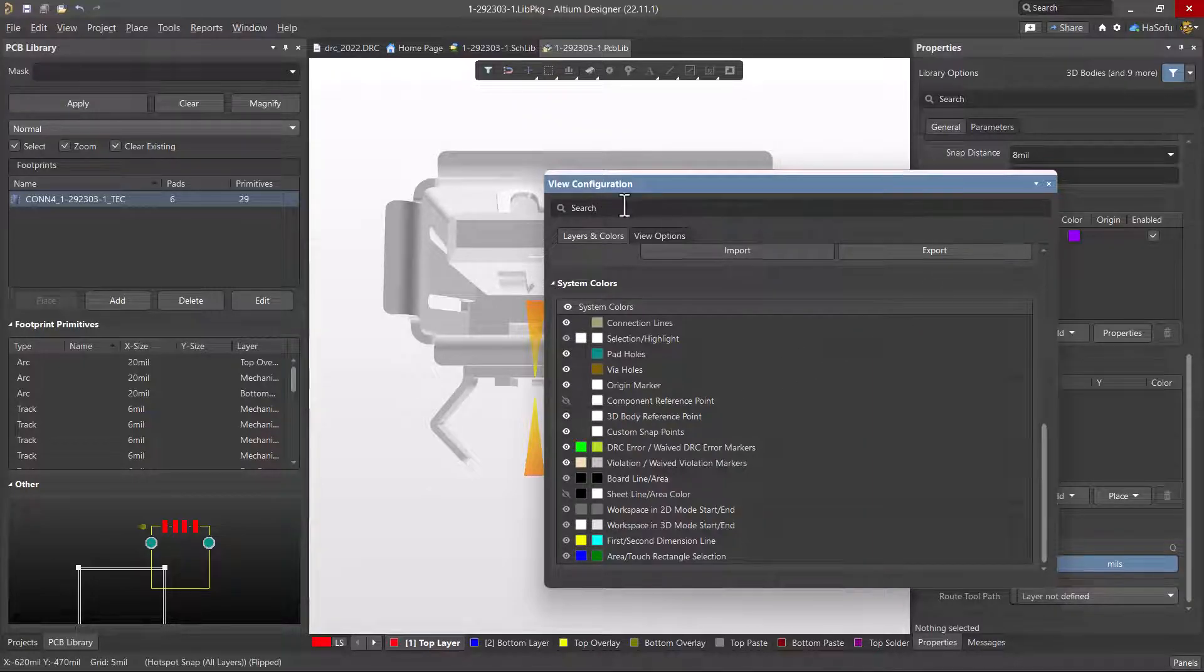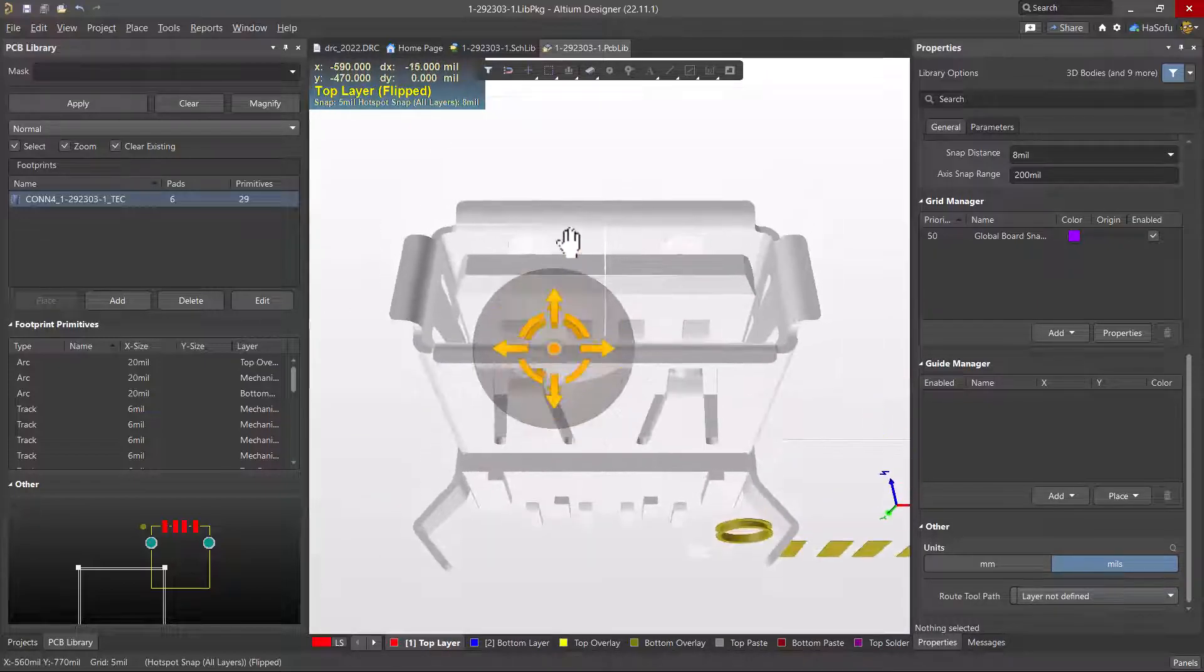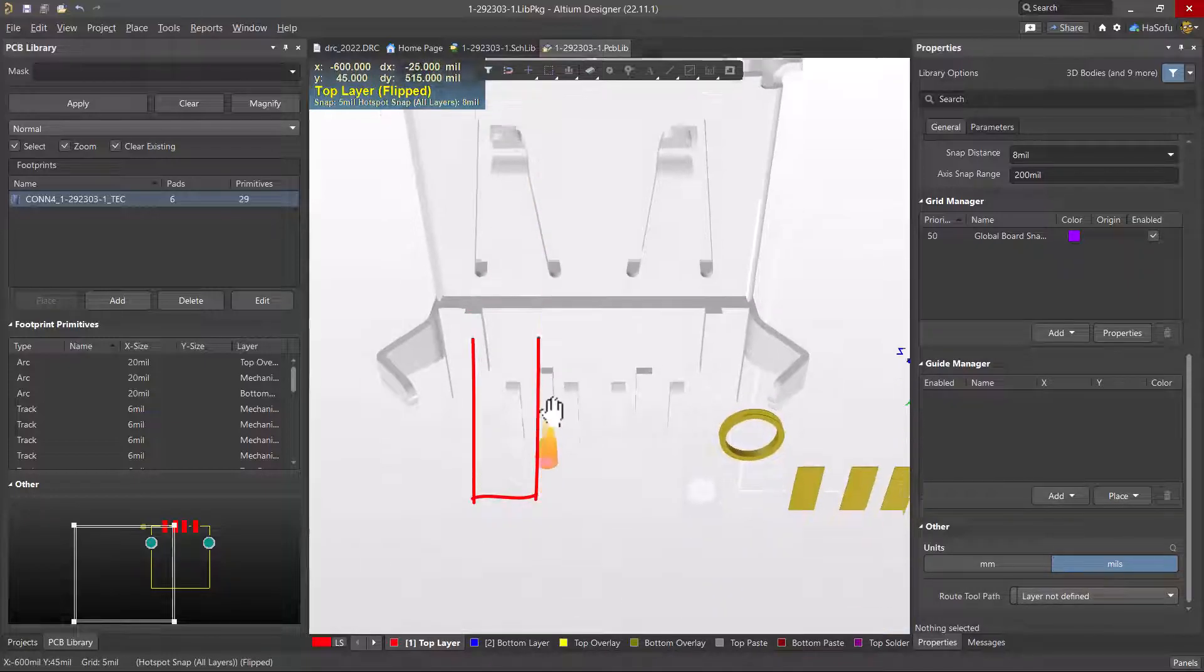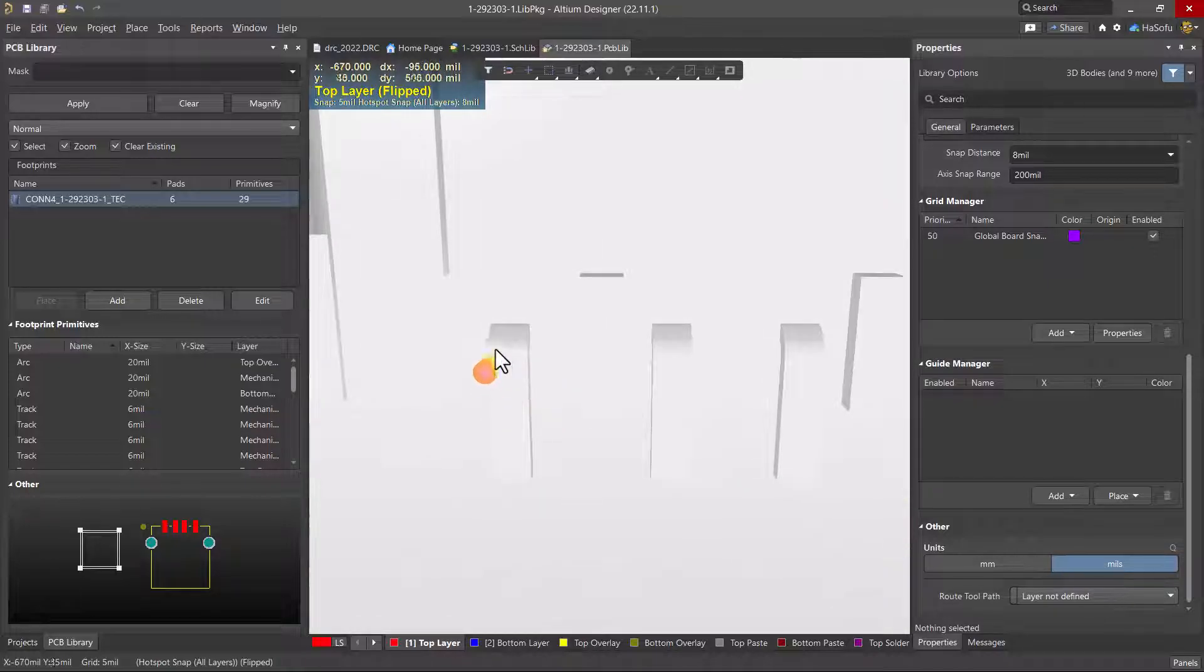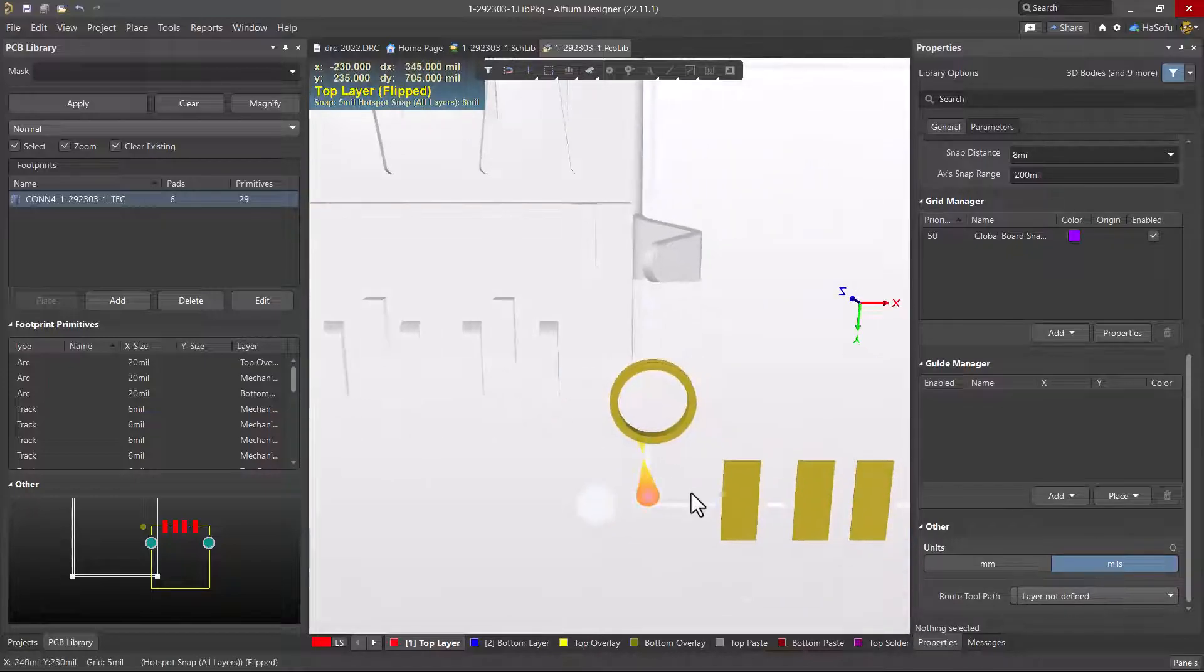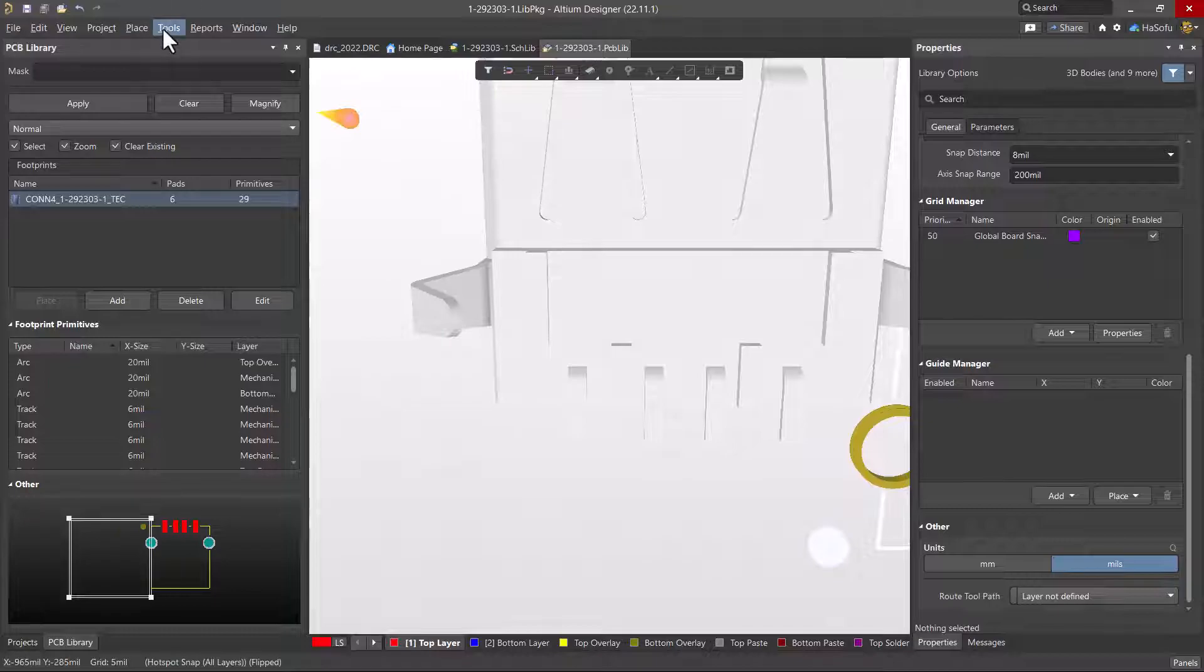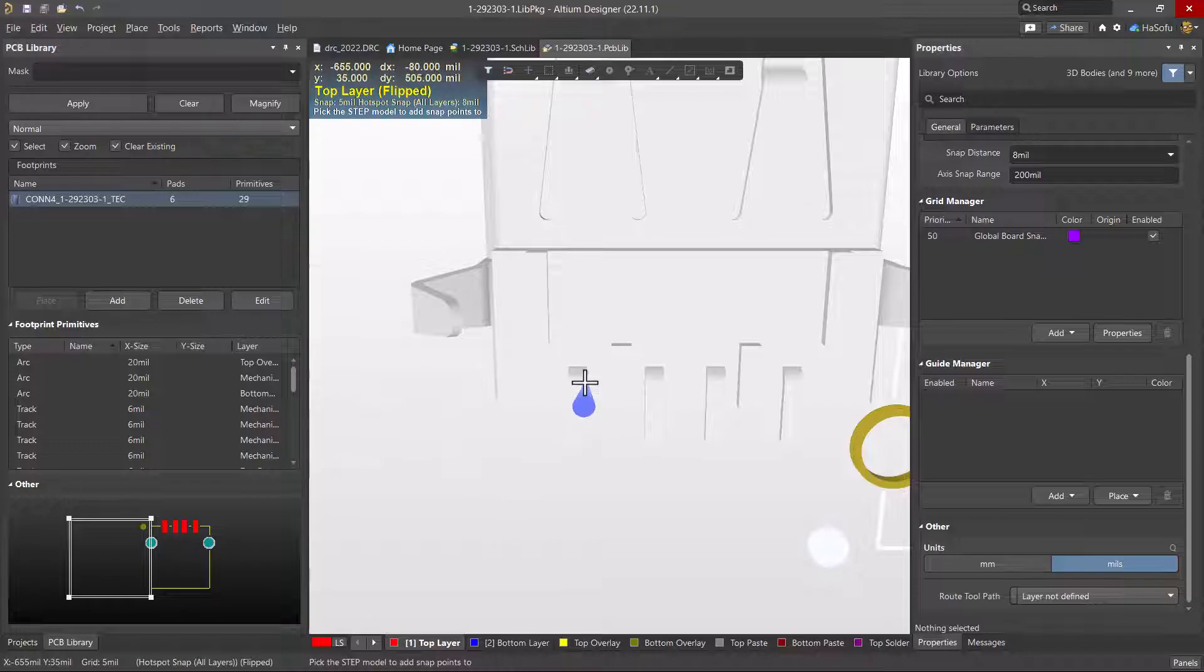Once you've done that, you want to look at the underbody of this thing, and we're going to set some snap points to the center of this pin. I want the center of this pin to align with, say, the center of this pad. To do that, I'd go to tools, 3D body placement, add snap points from vertices.